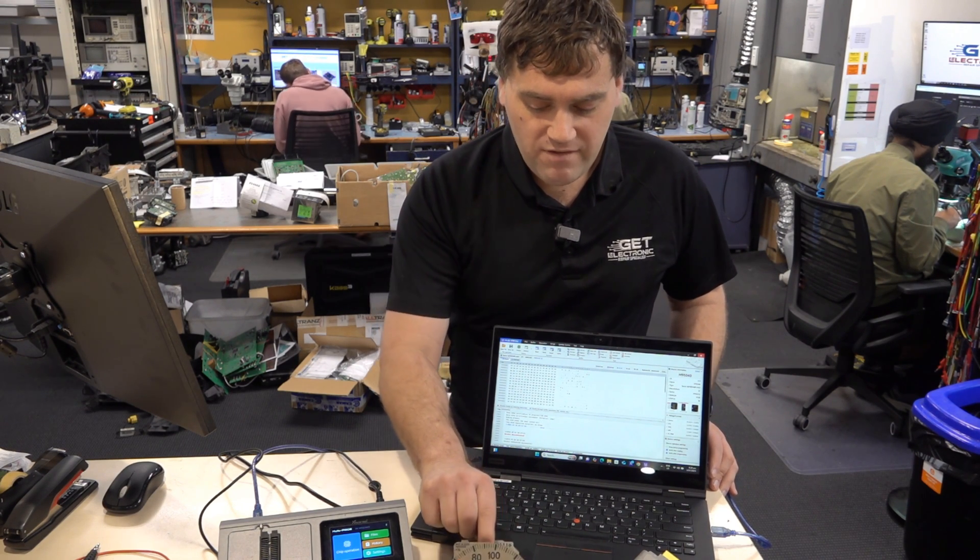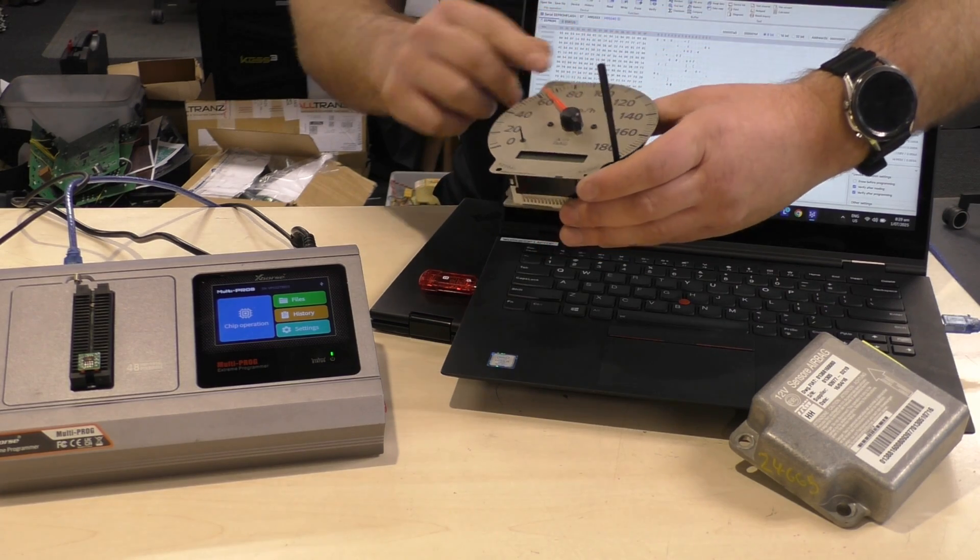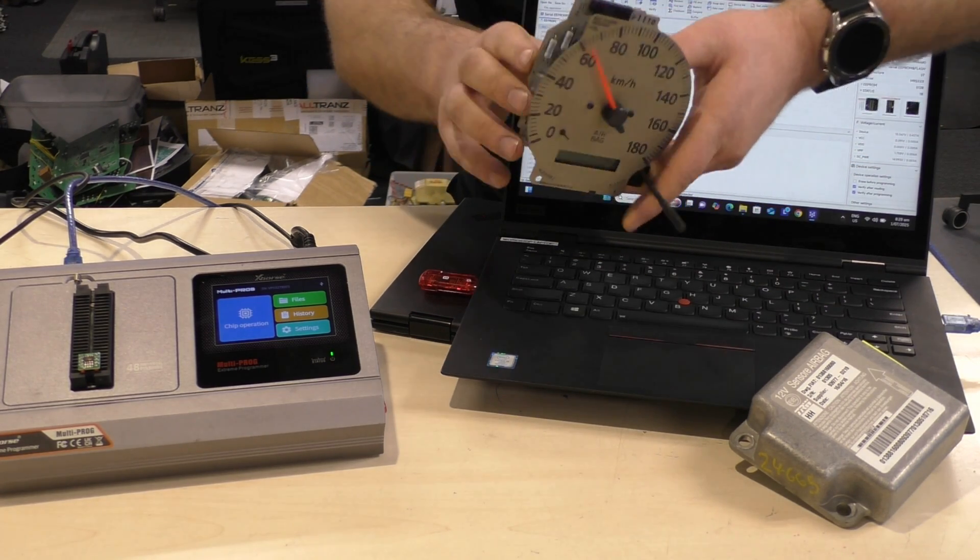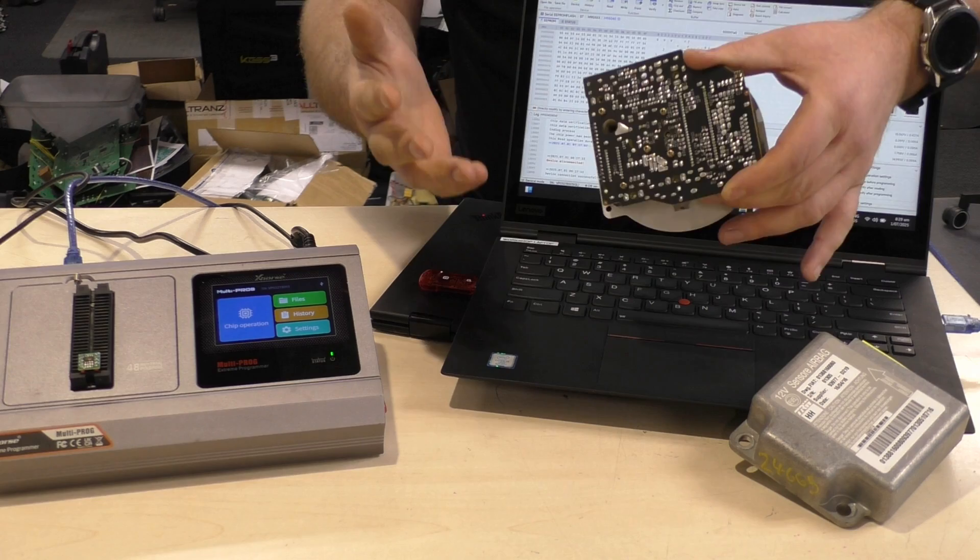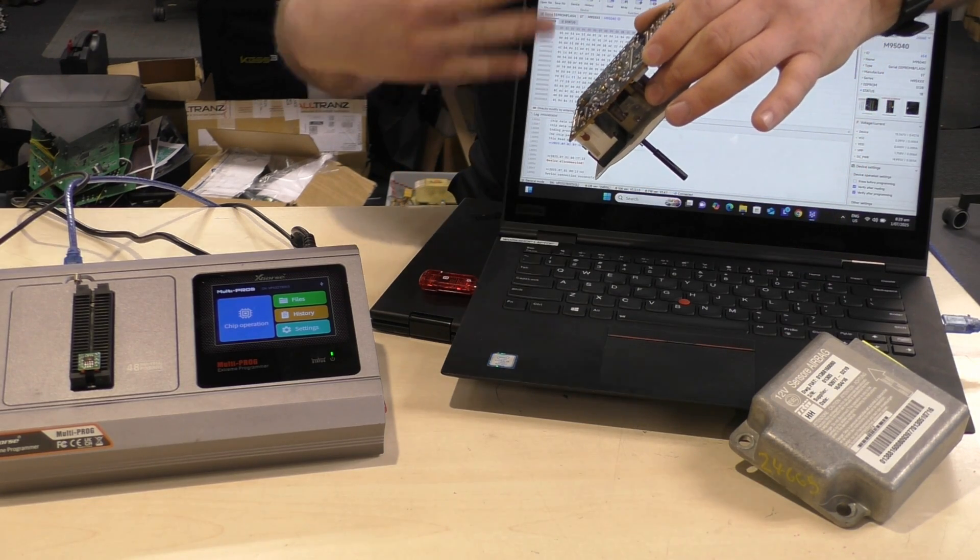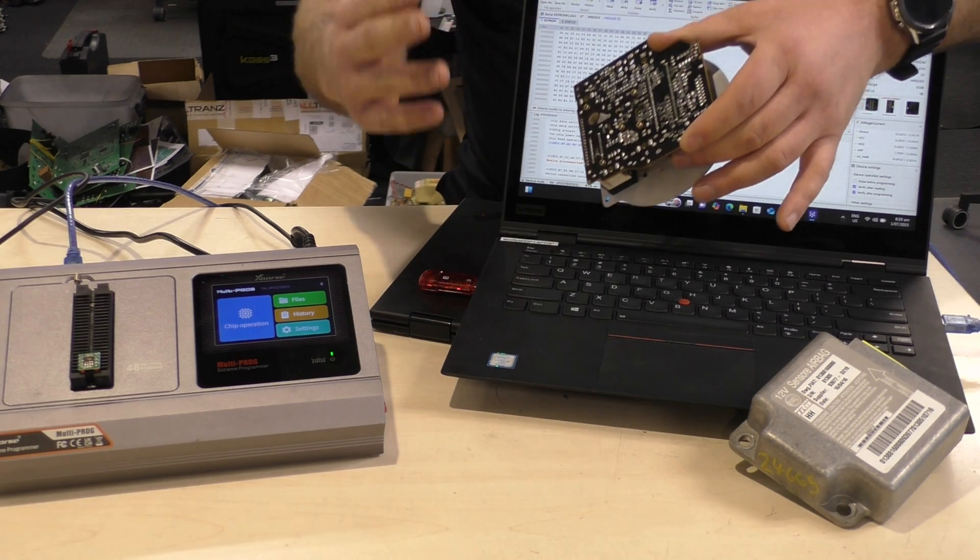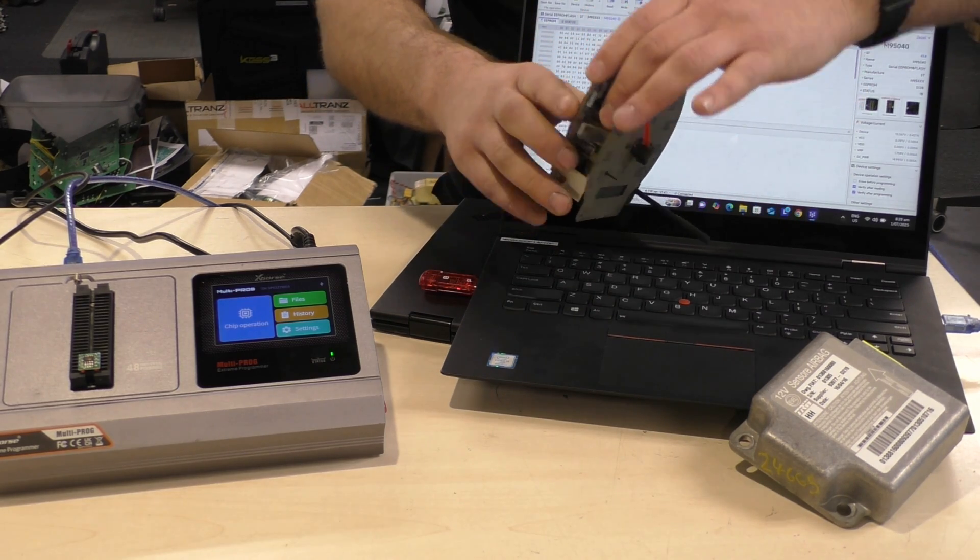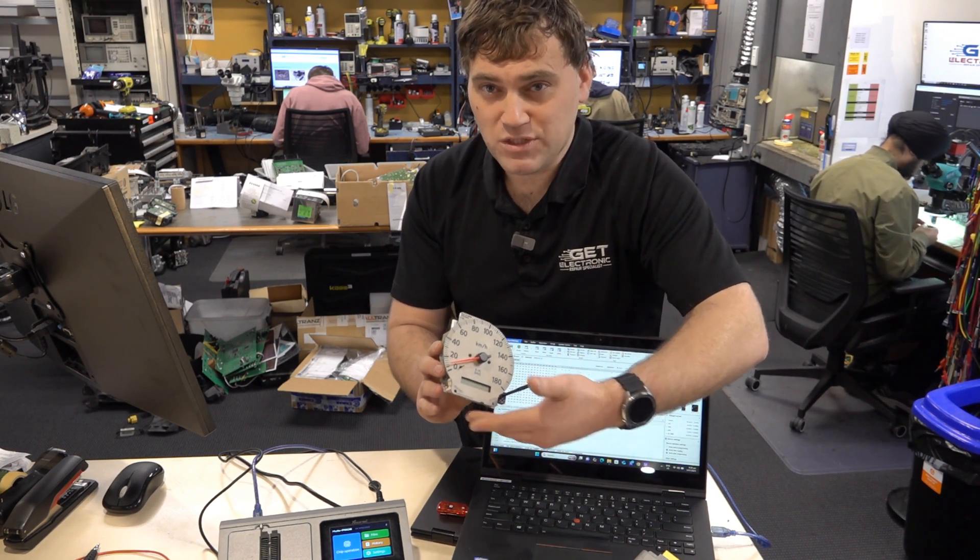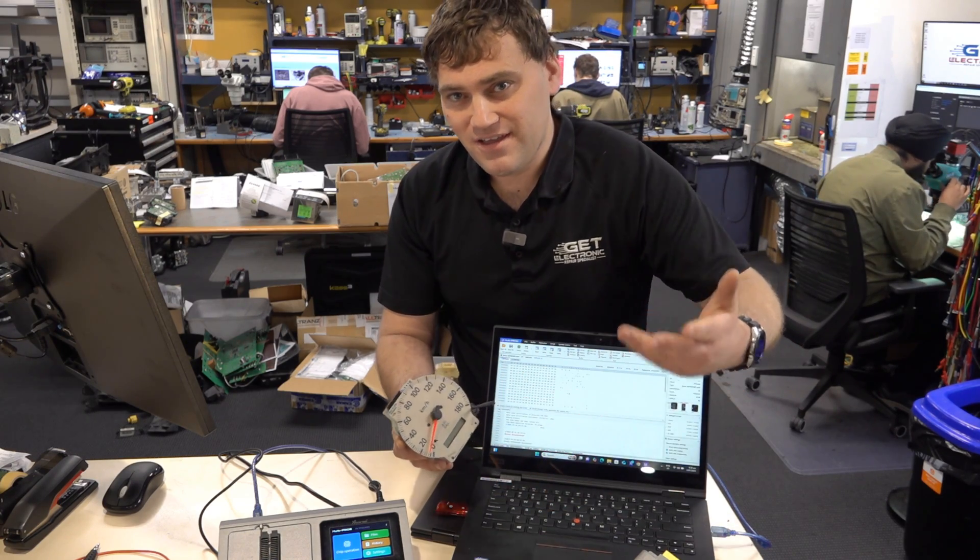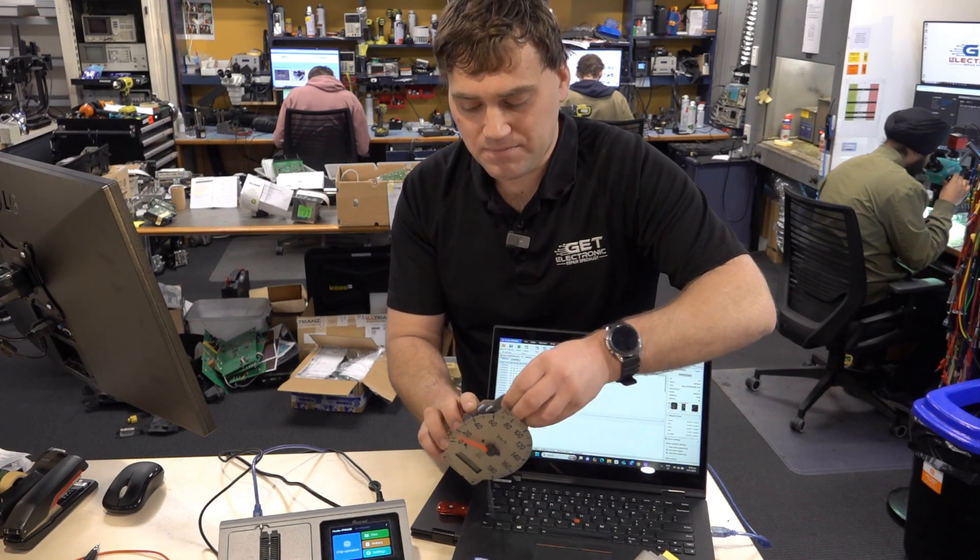So here we have a Nissan instrument cluster. Common issue with these is fracturing on the back plane here. So as the fracturing occurs, which is fine, it's not a problem. As time passes, the customer may experience it dropping in and out and doing all sorts of weird and wonderful funky stuff. But next minute, the odometer reads all nines and doesn't function. So that's a case of EEPROM corruption.